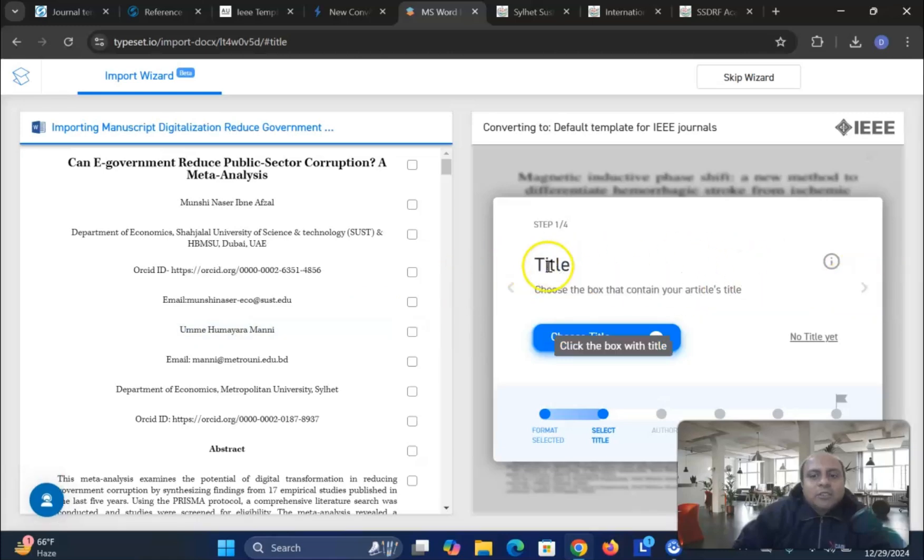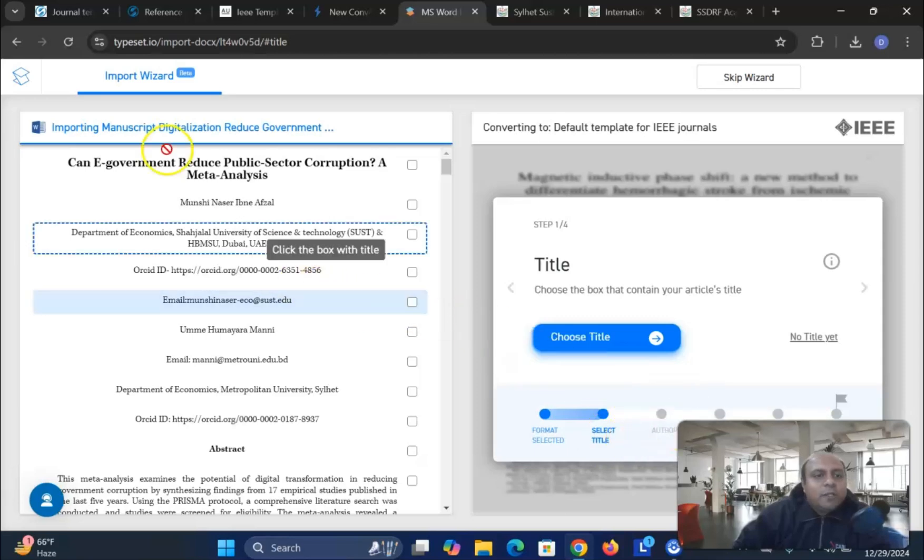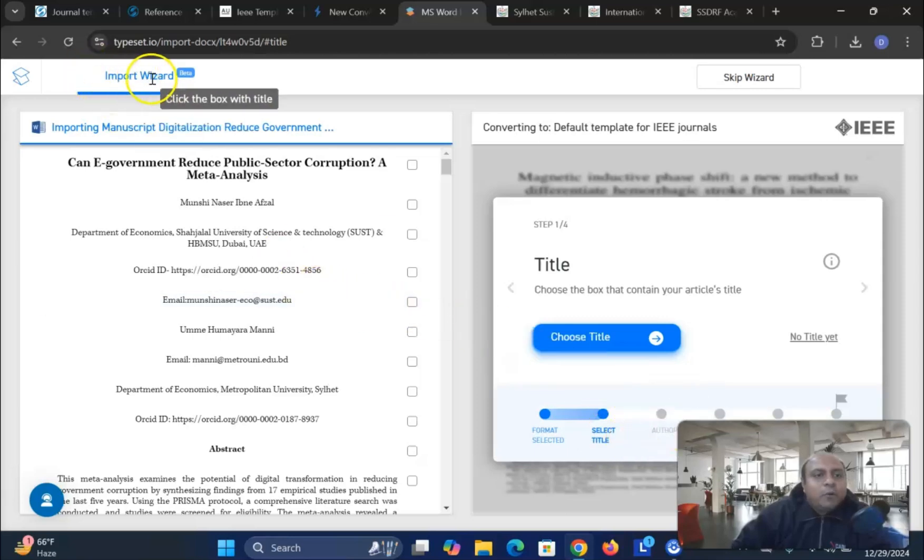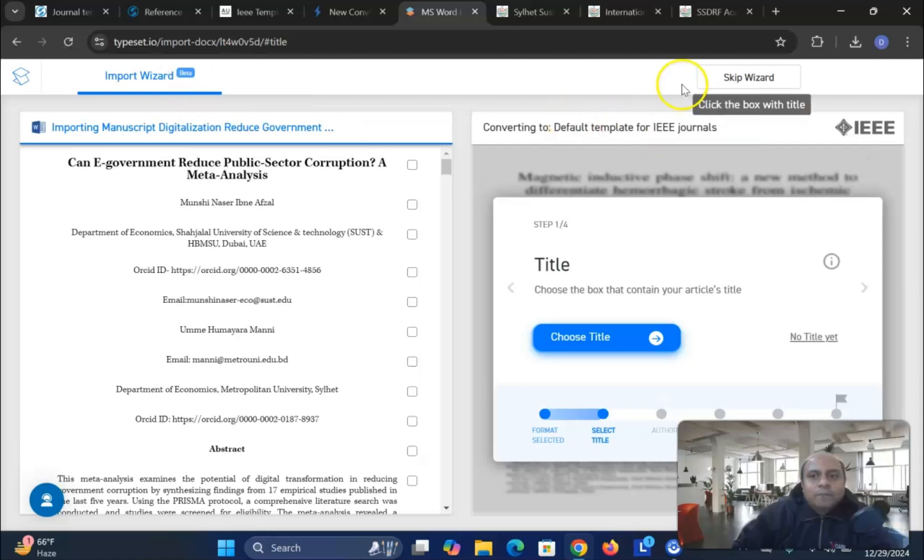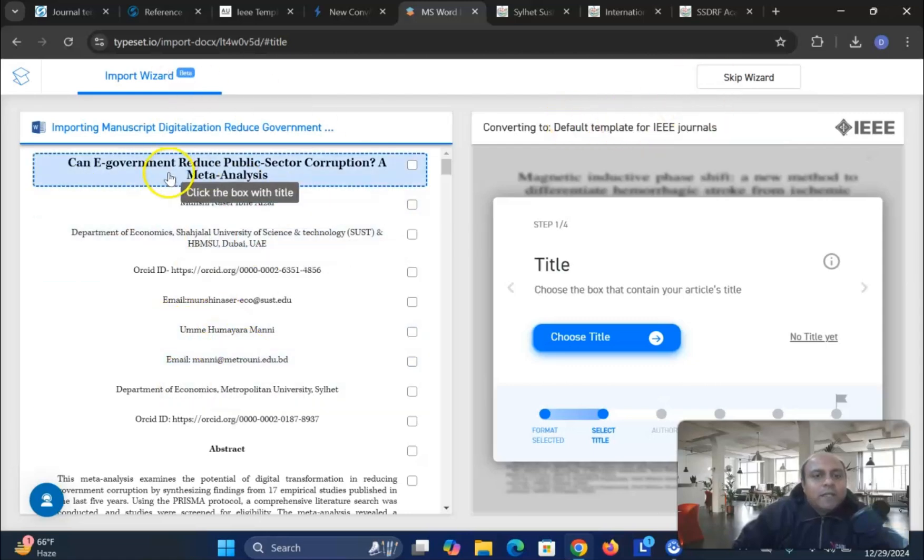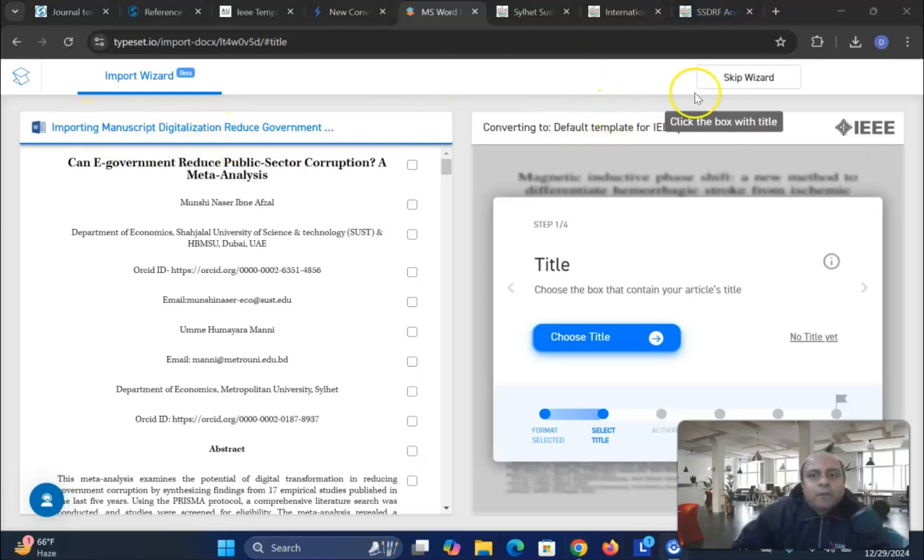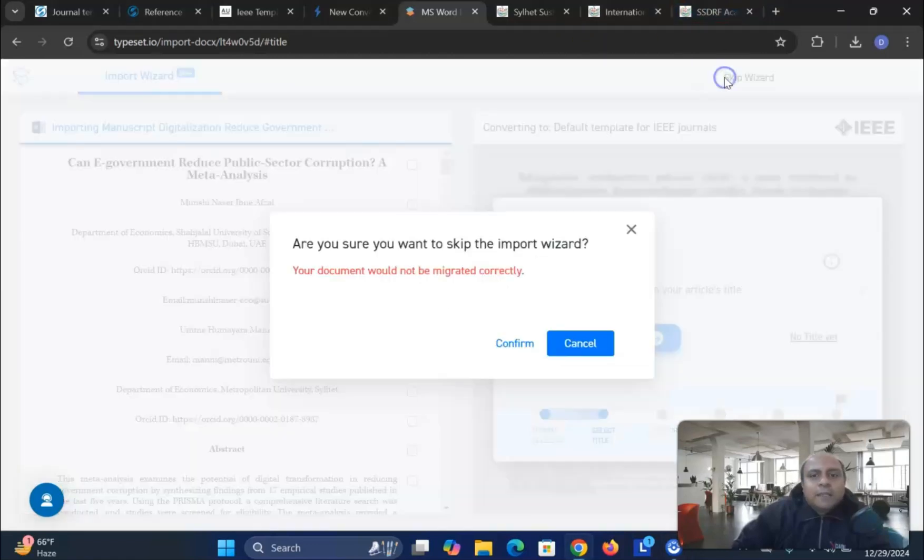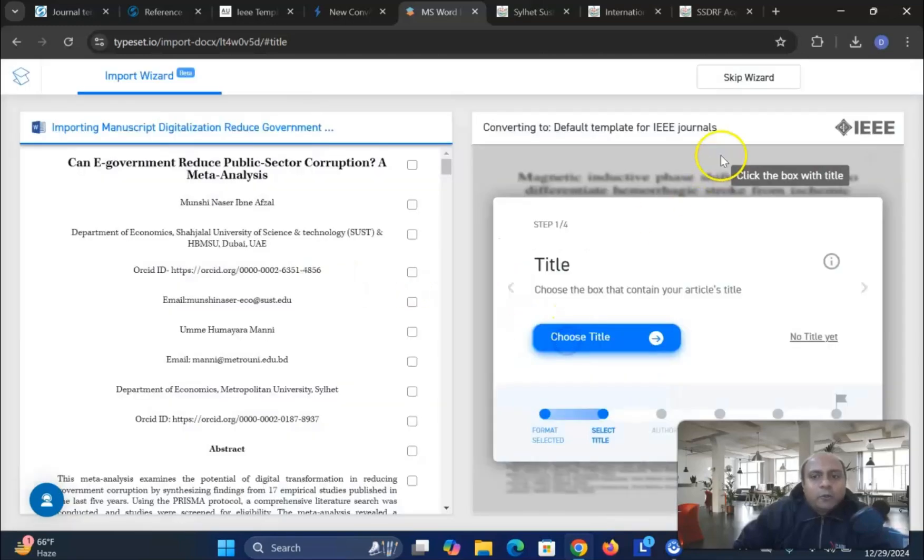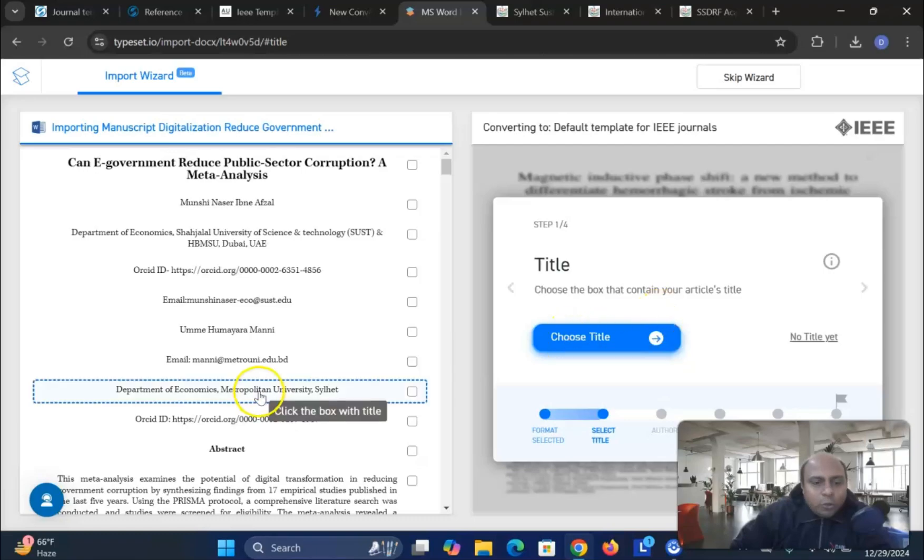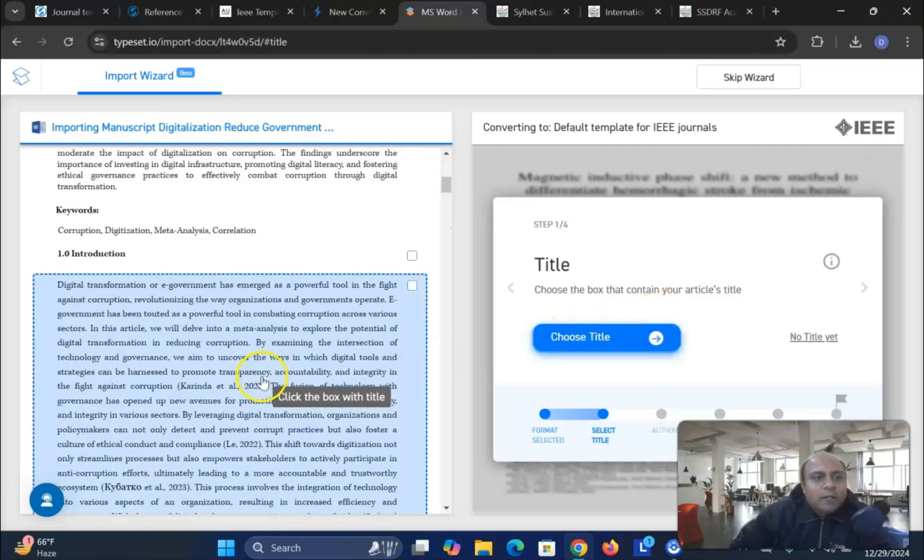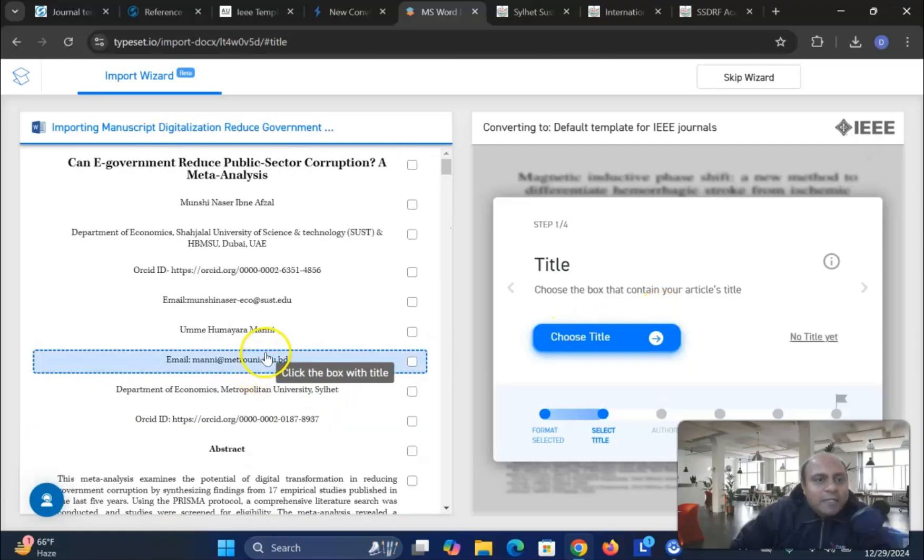Now you can change the title. You can change your different type of selection, title, authors, everything. You can do it. Now import the wizard. You can see. Click the box with the title. And skip the wizard. You can do it. So once you have done it. You see this is the paper that we are going to talk about. Now skip the wizard. Your document would not be migrated. No. I do not want to skip it.